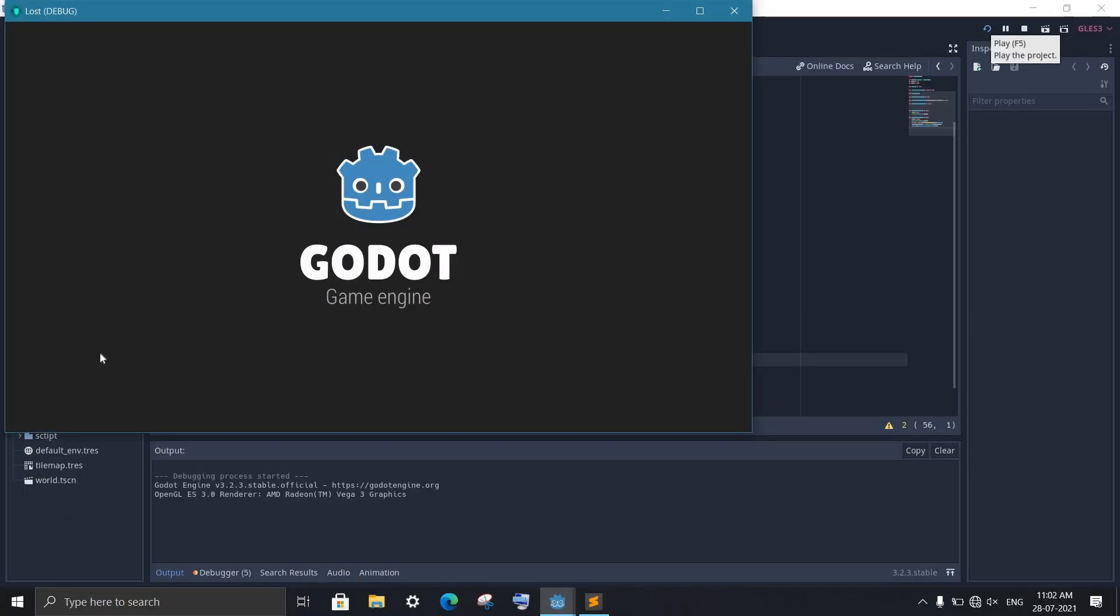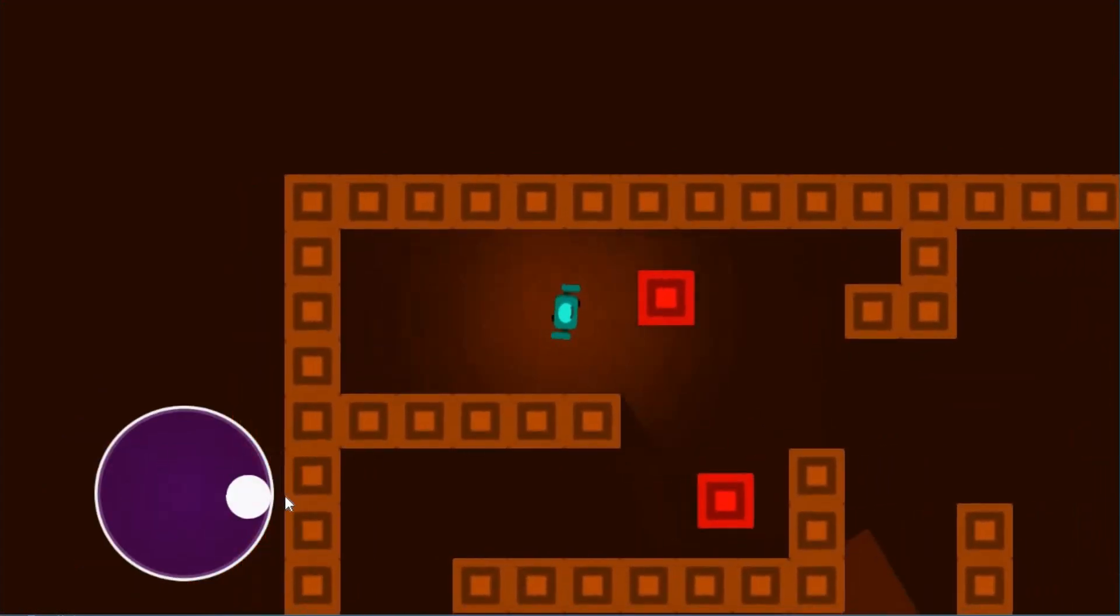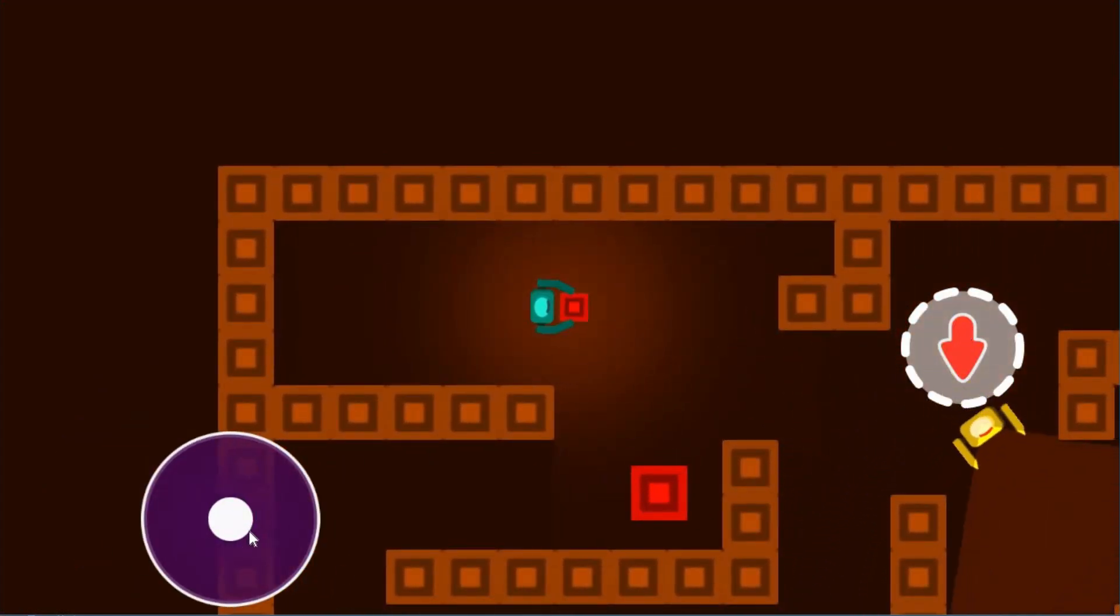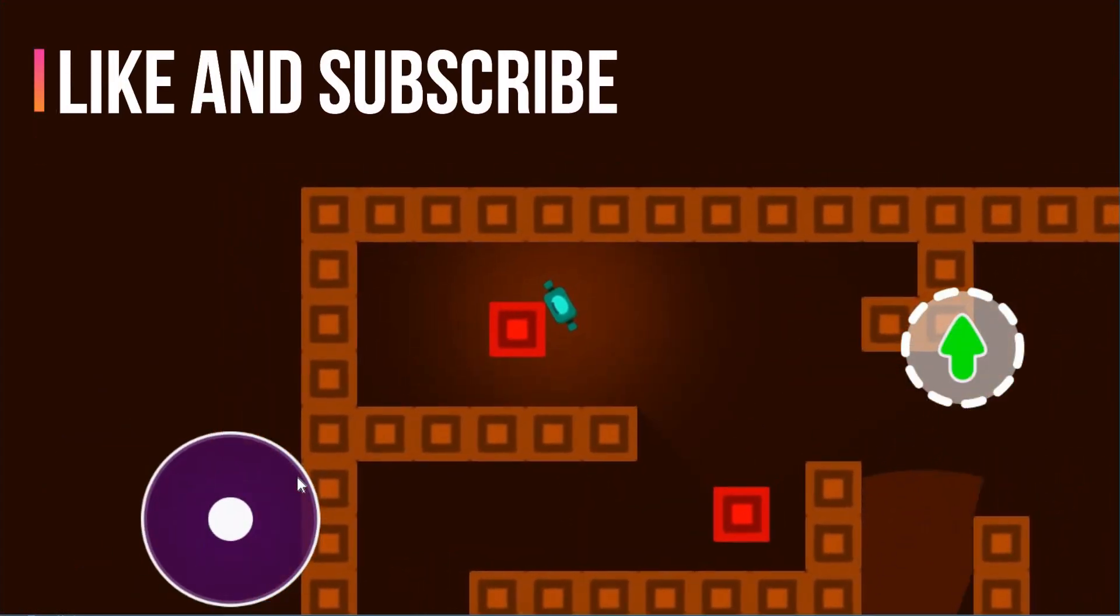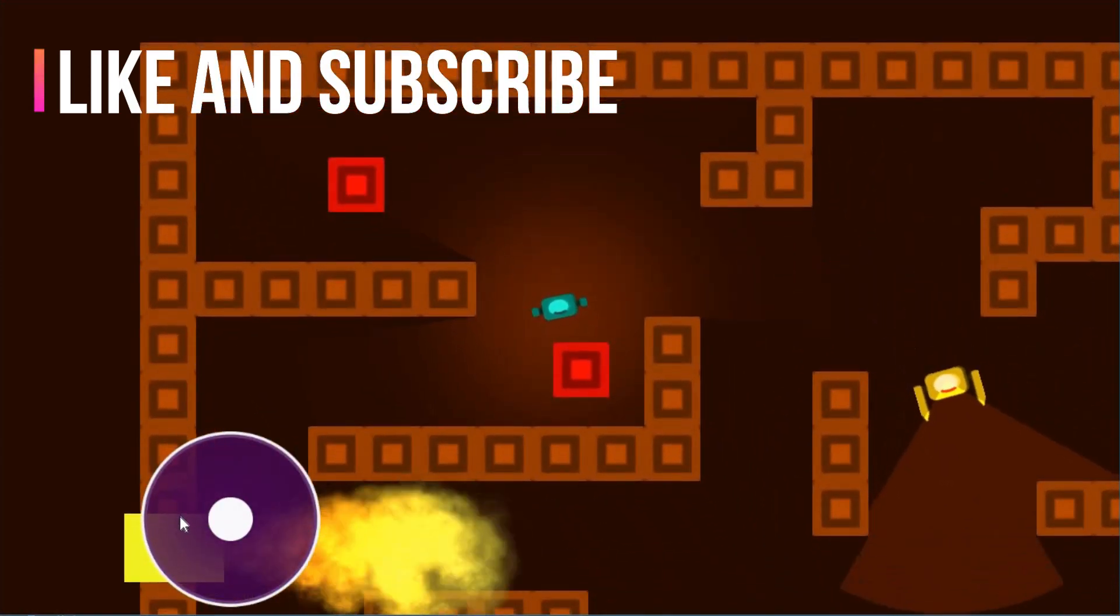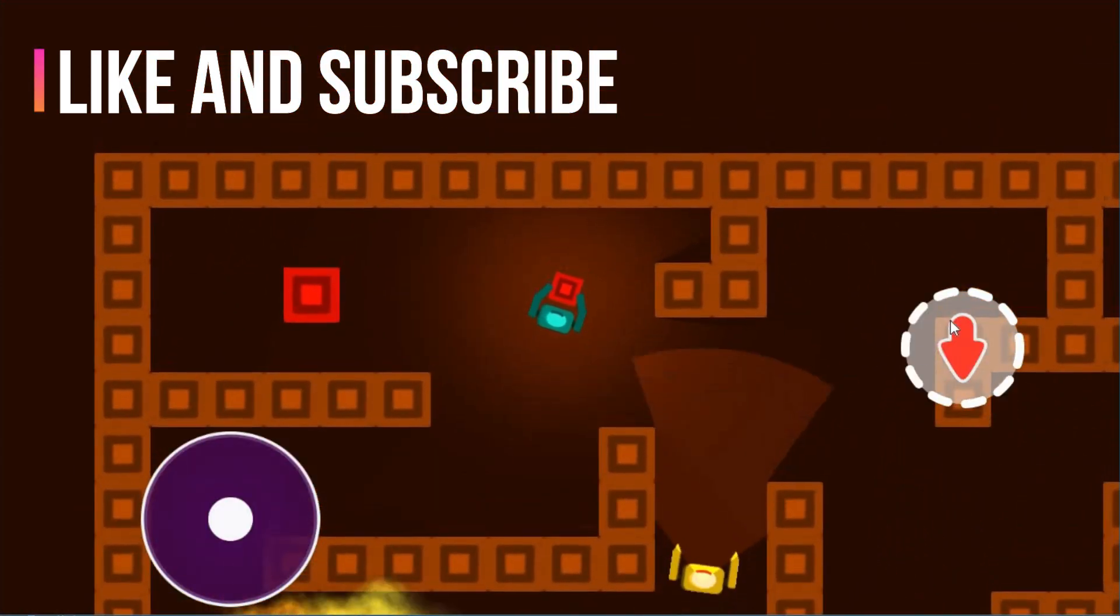Congratulations, it's all done. I hope you found this video helpful. If you have any doubts, write them in the comment section. Like and share this video with your friends, and don't forget to subscribe to this channel. I'll see you guys in the next one.